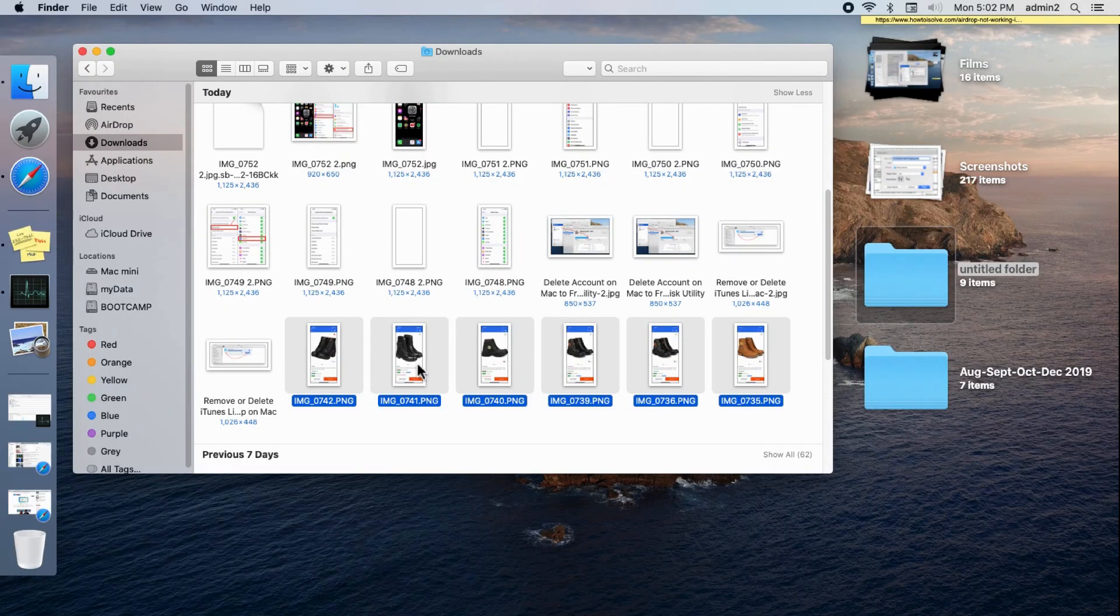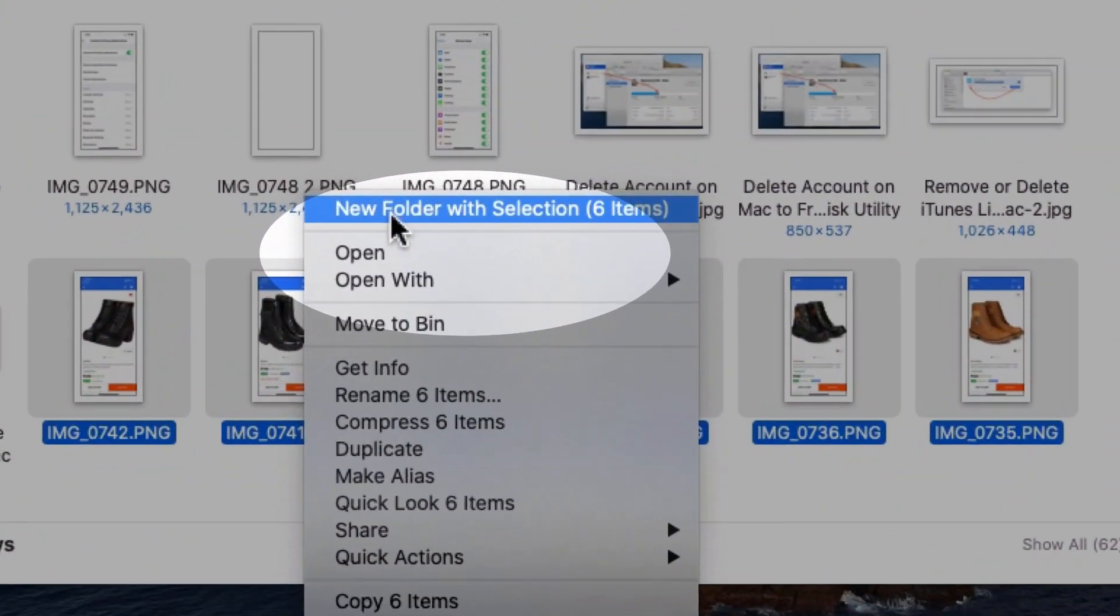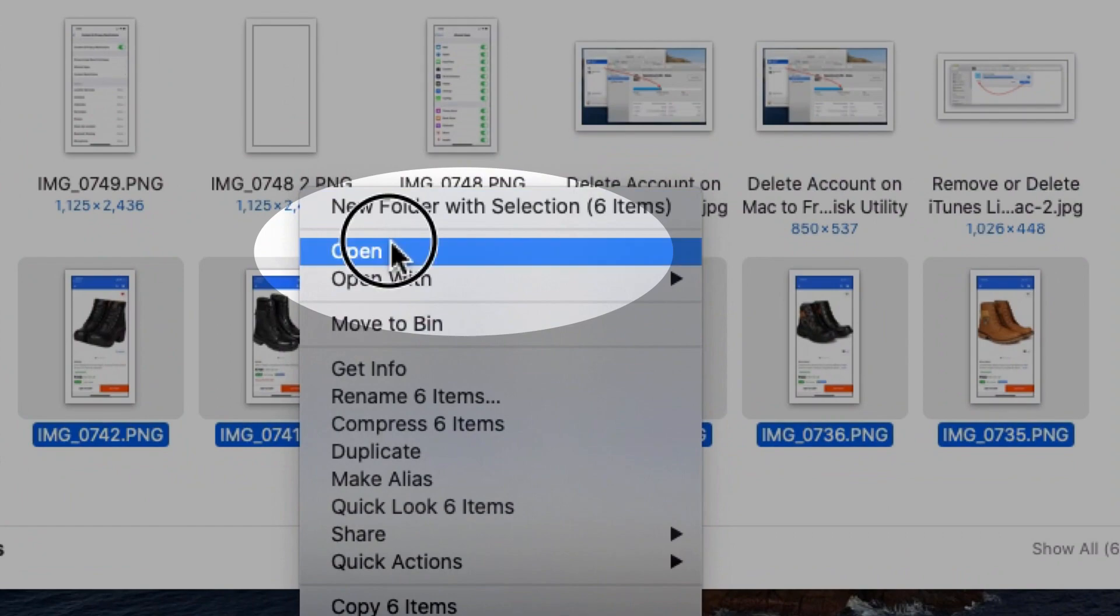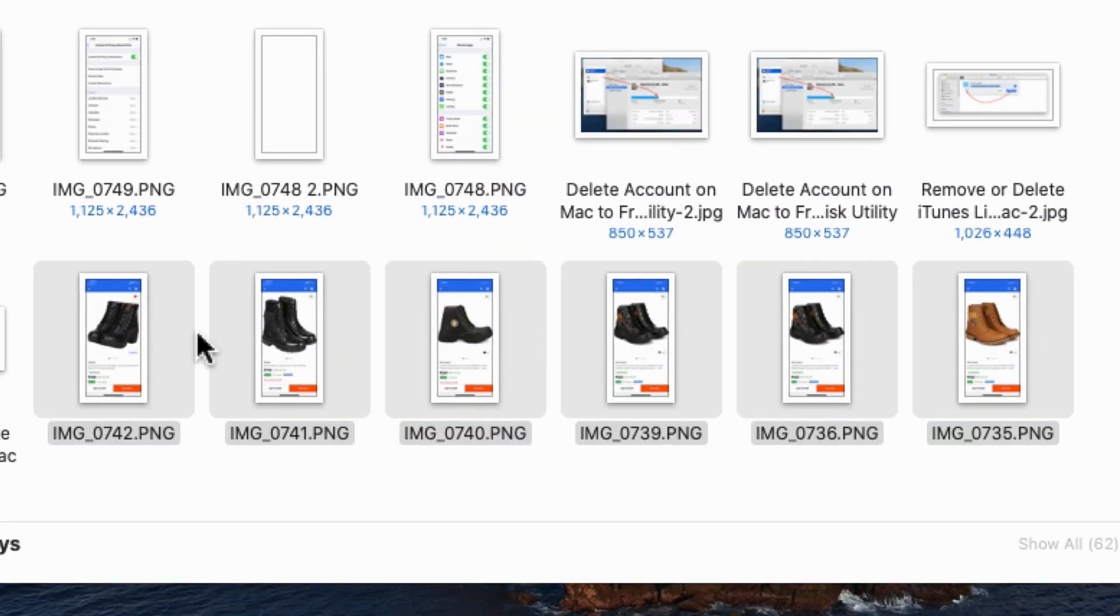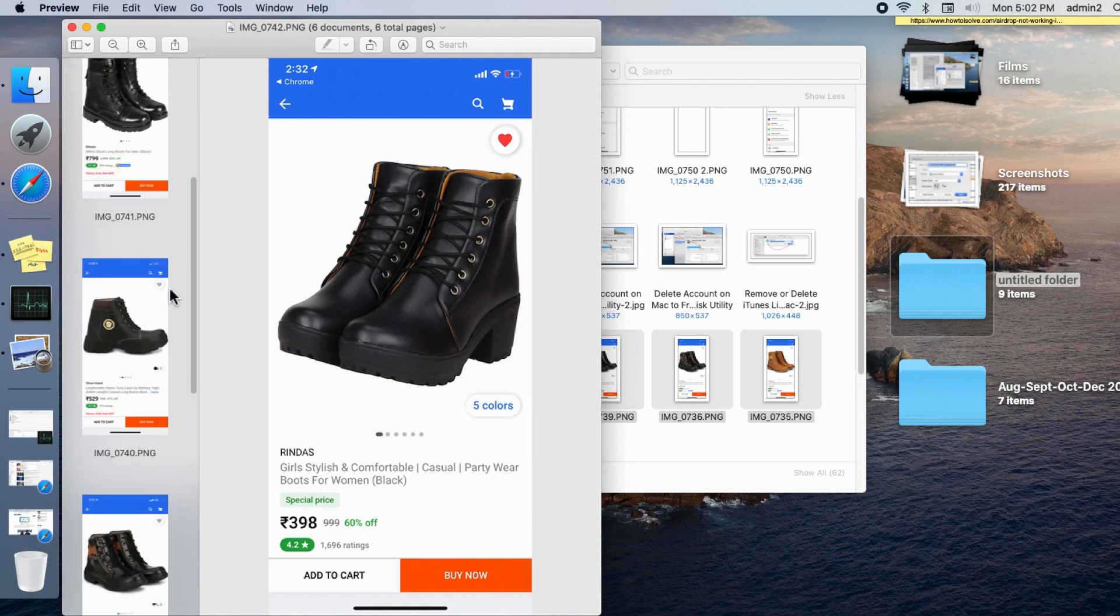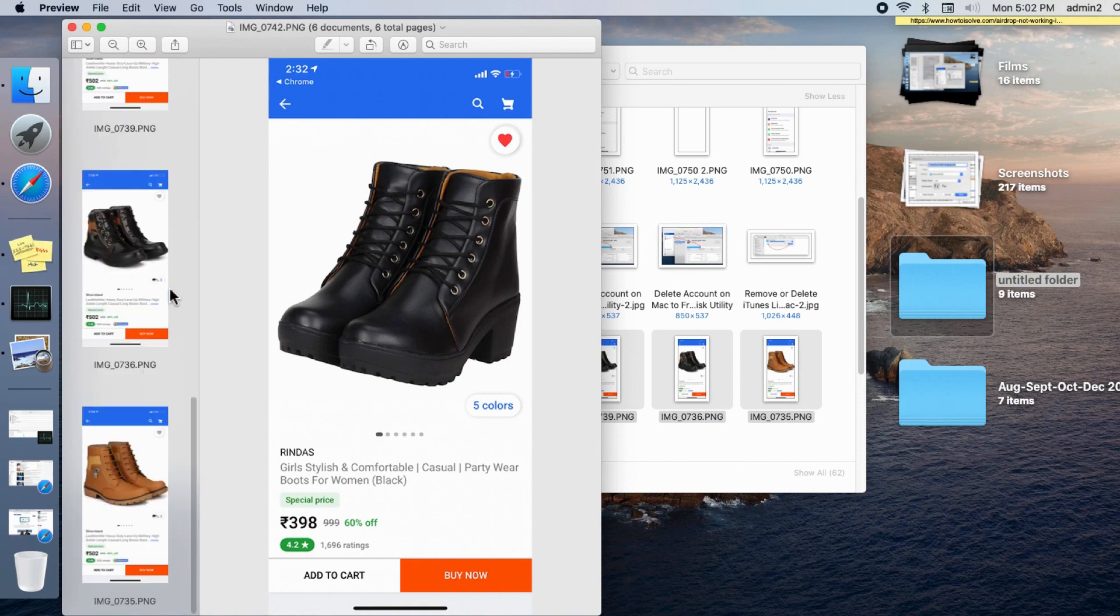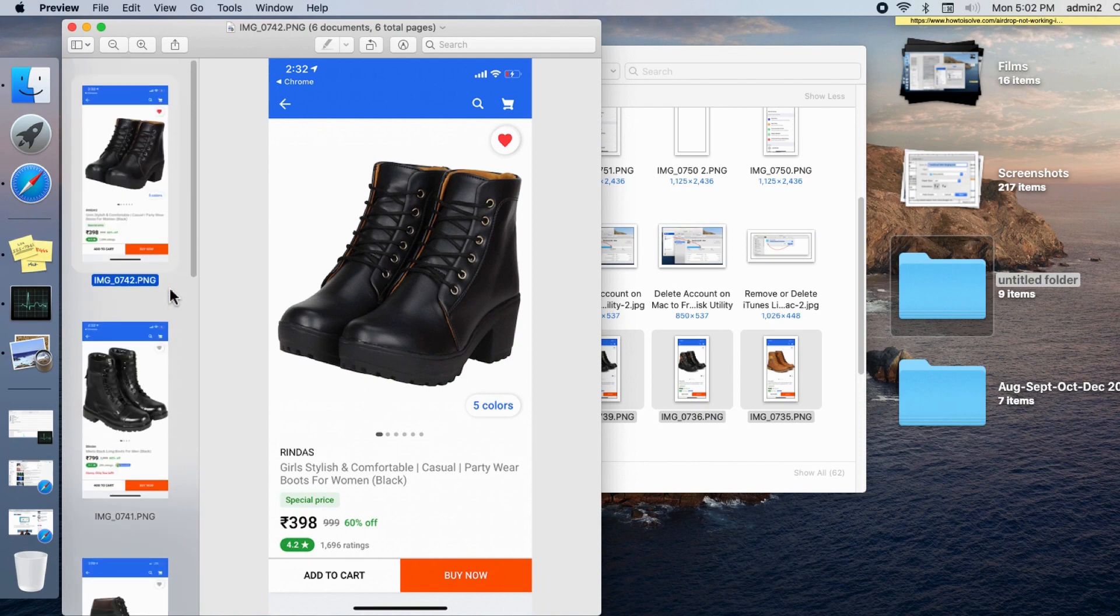First, on your Mac Finder select all the photos that you want to create a PDF. Right-click and open the folder in Preview. If your Mac is opening the photo in another software, try the Open with option and select Preview.